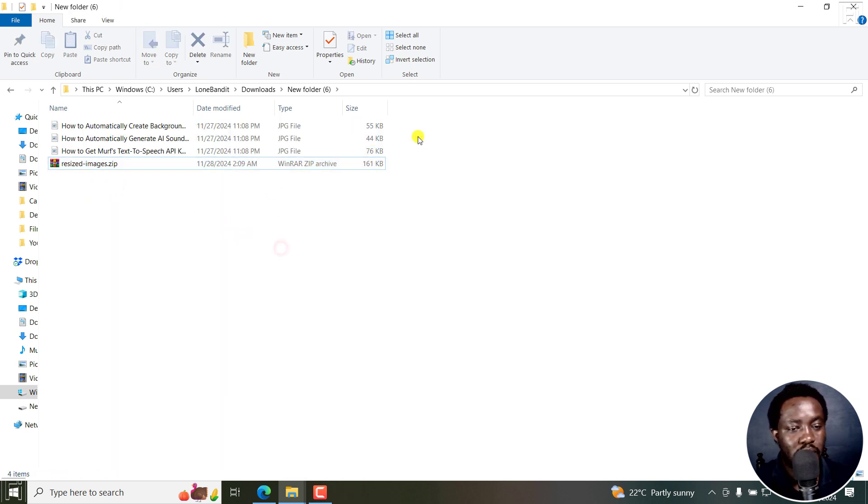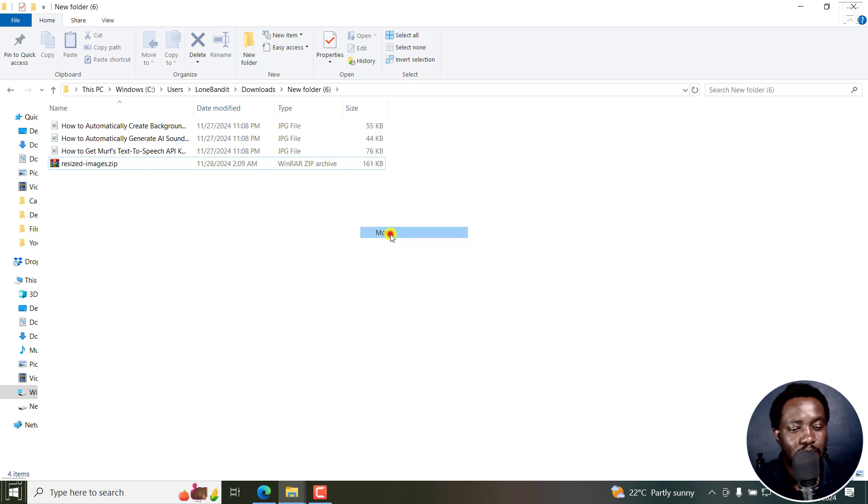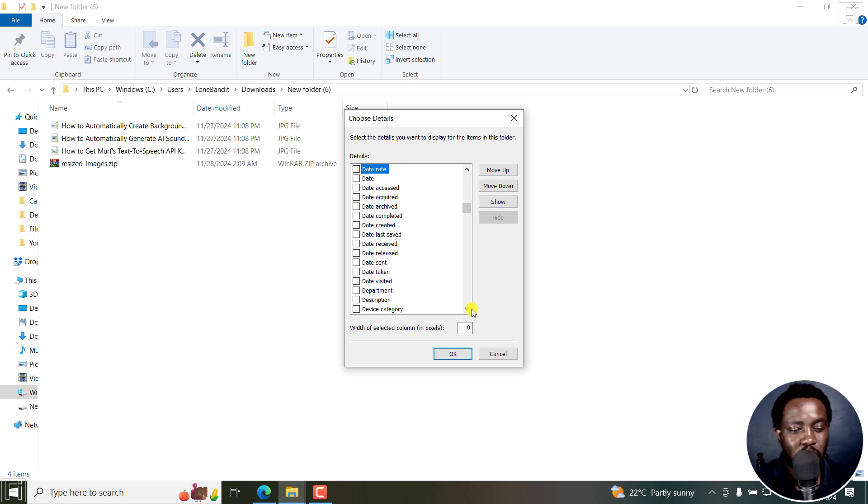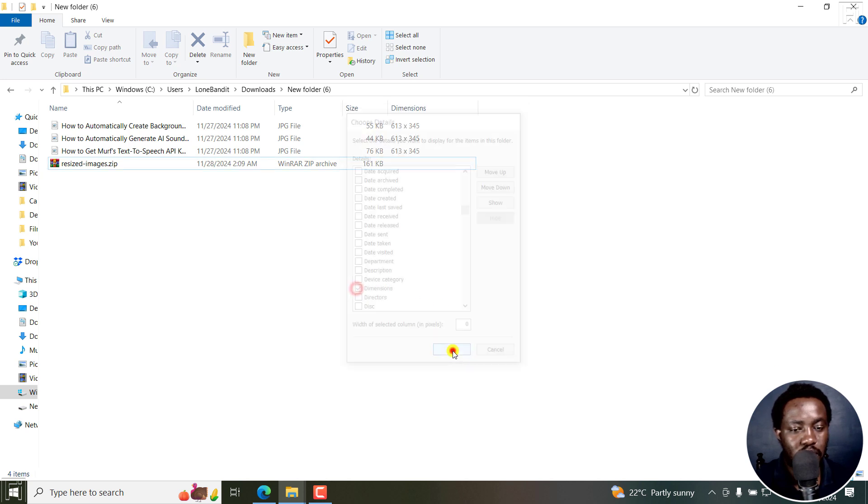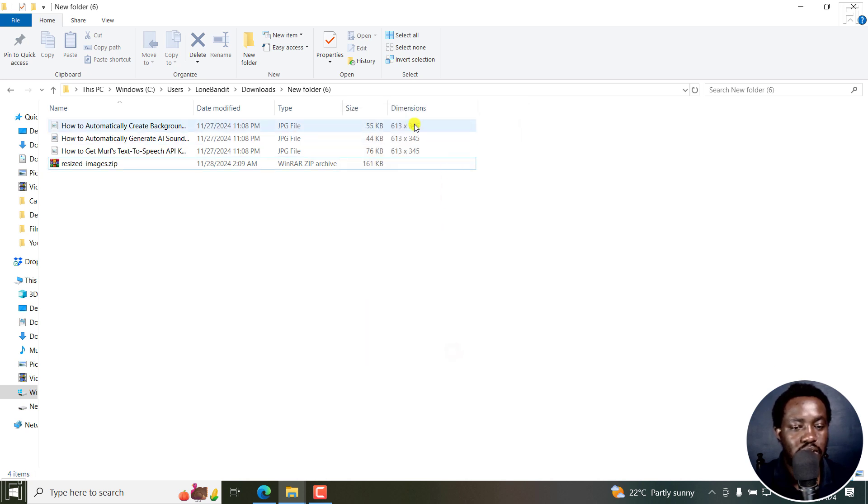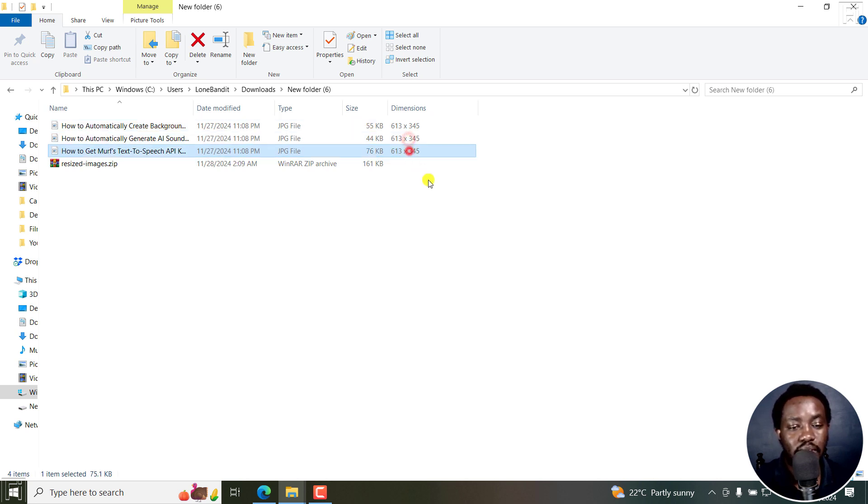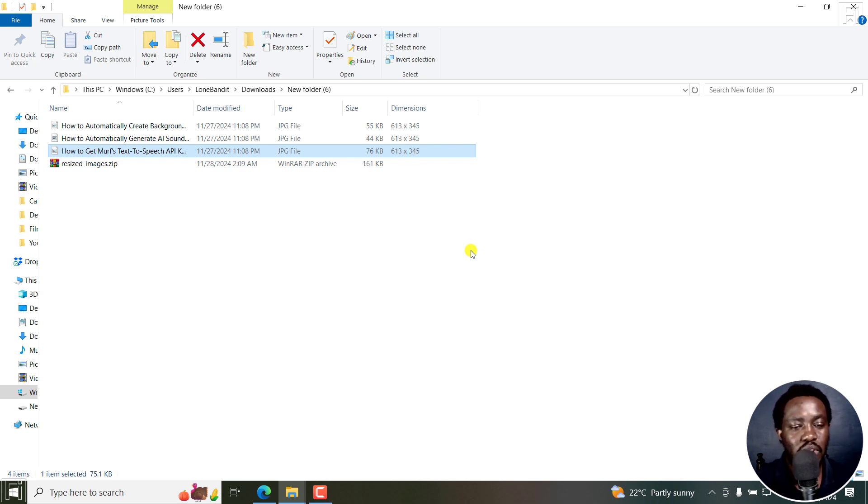Then something we'll need to take a look at is just right-click, more, and then we go to details. I'm looking for dimensions. You can see we now have them in 613 by 345, like we wanted.